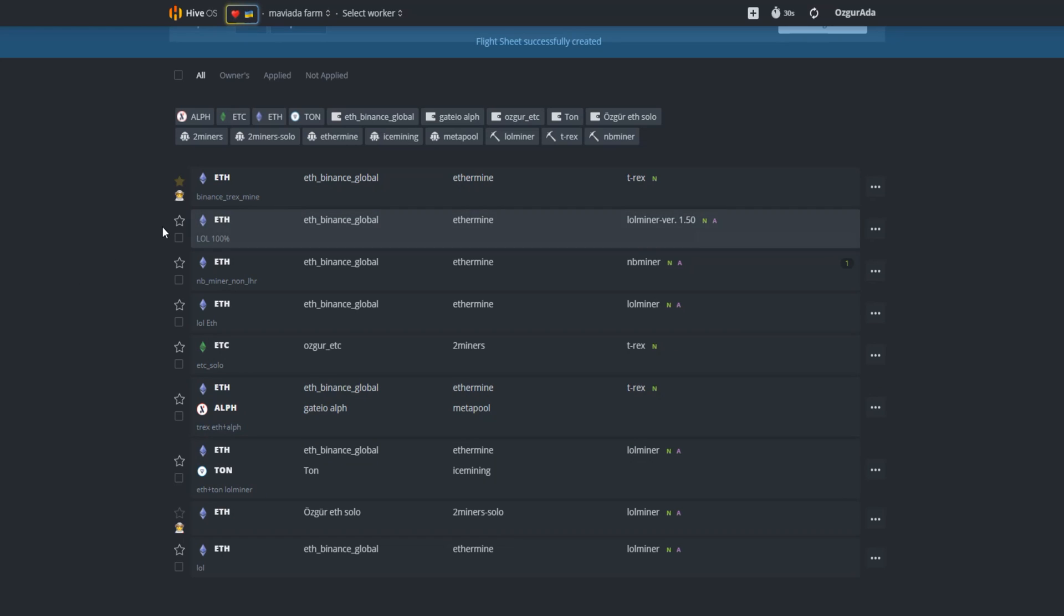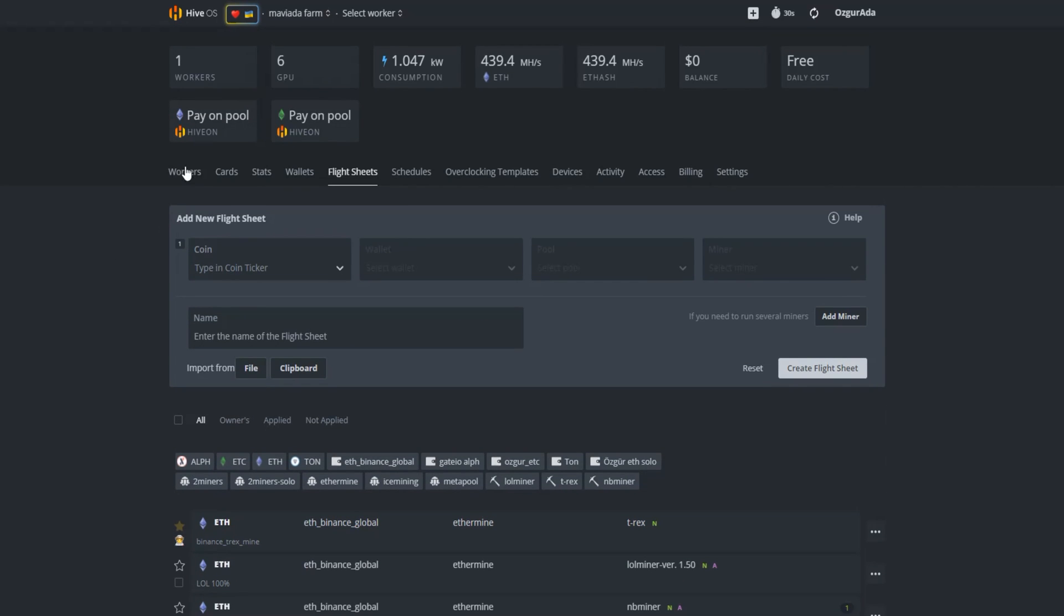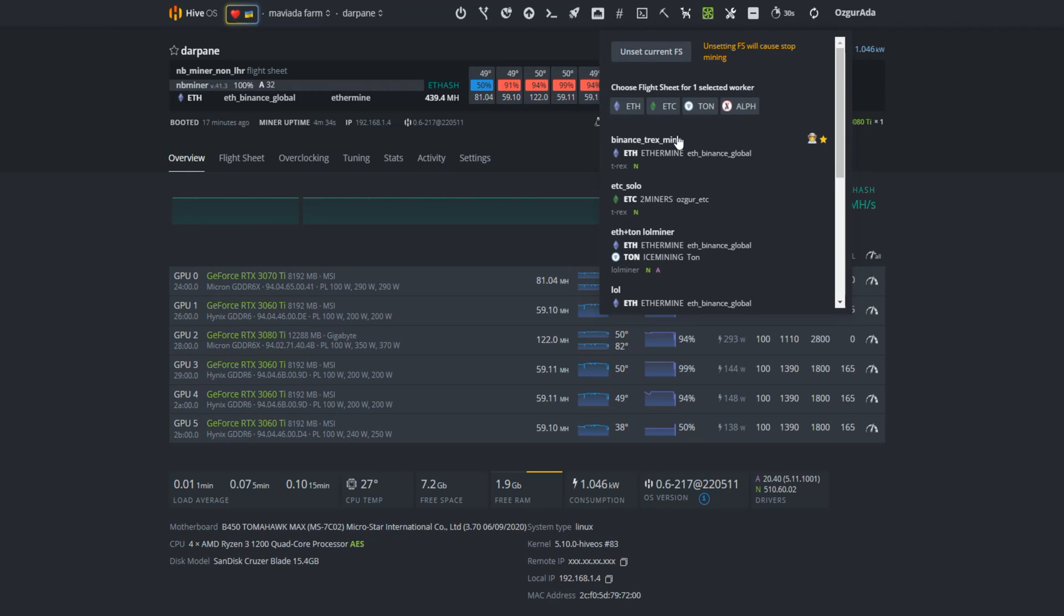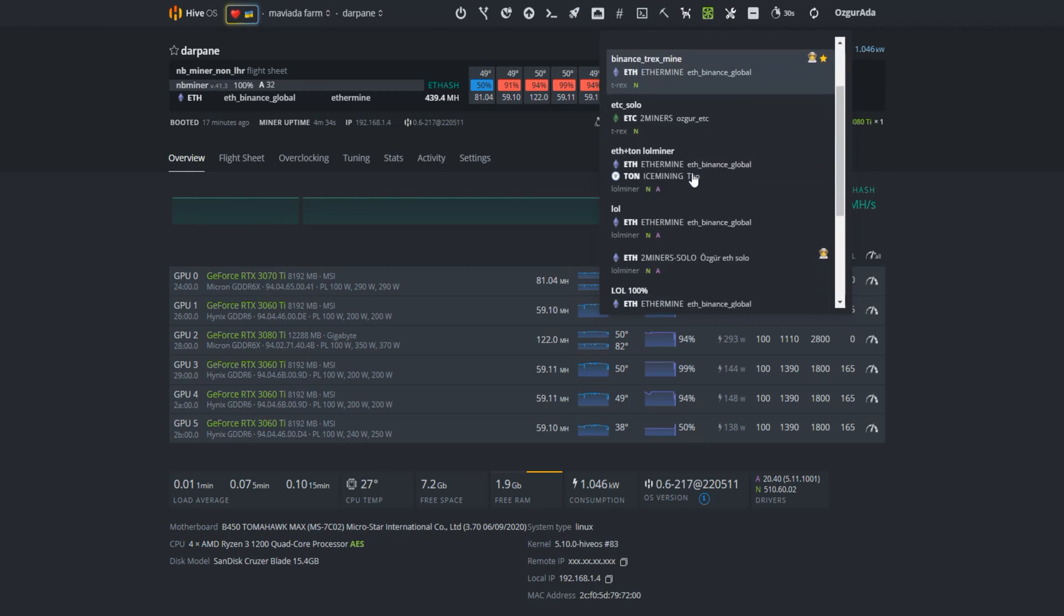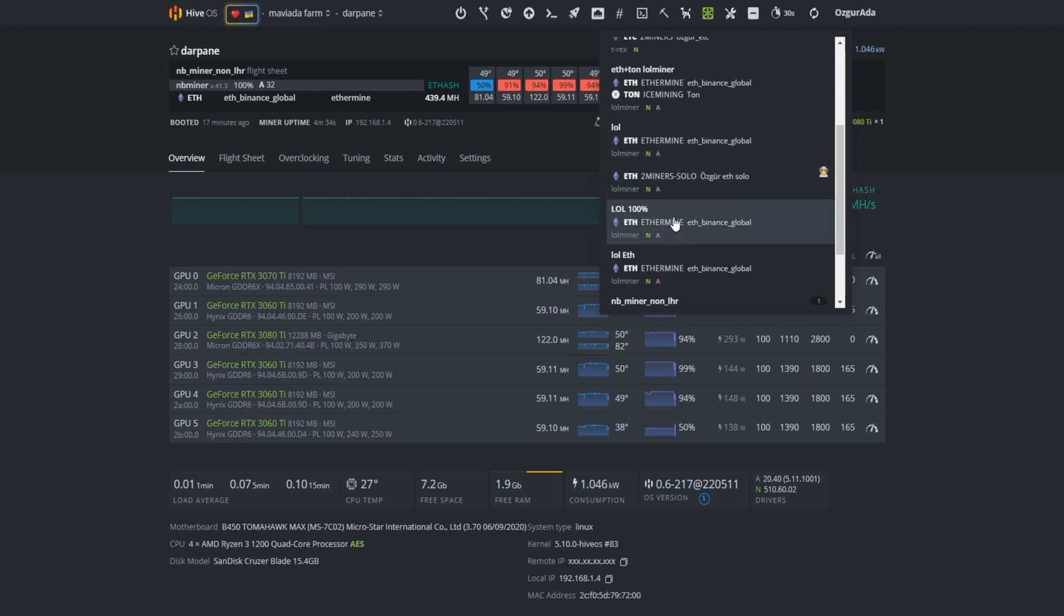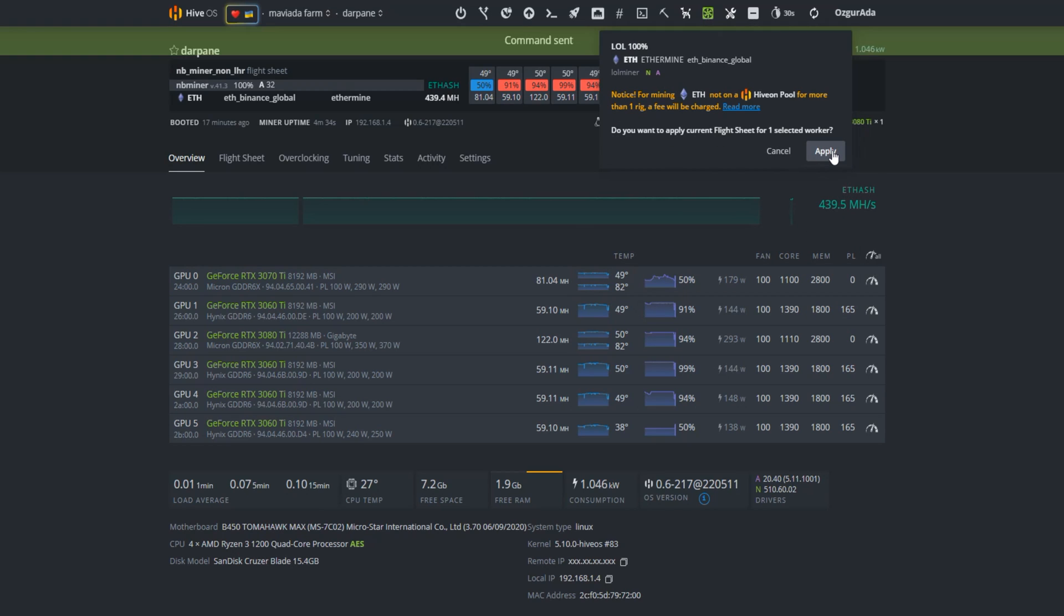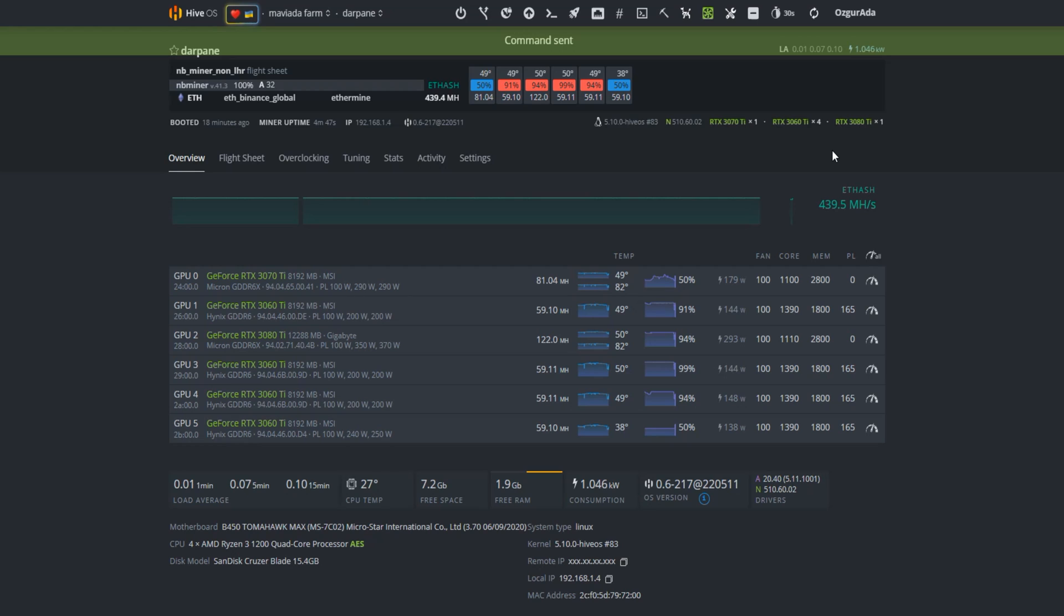Now it is time to activate the flight sheet. So let's go to the Worker Overview page. Click on the Rocket icon on top of the page and click on the flight sheet you just created. Hit Apply and wait for the Miner to start.